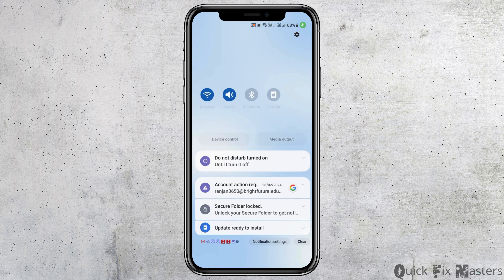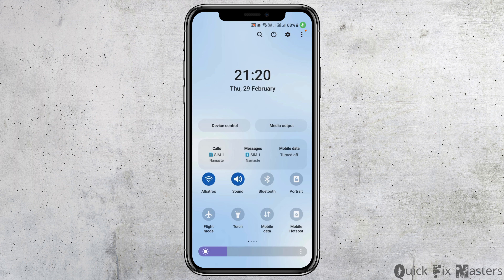First of all, you have to check whether you're connected to a stable internet connection or not. That may be your Wi-Fi connection or your mobile data connection as well.